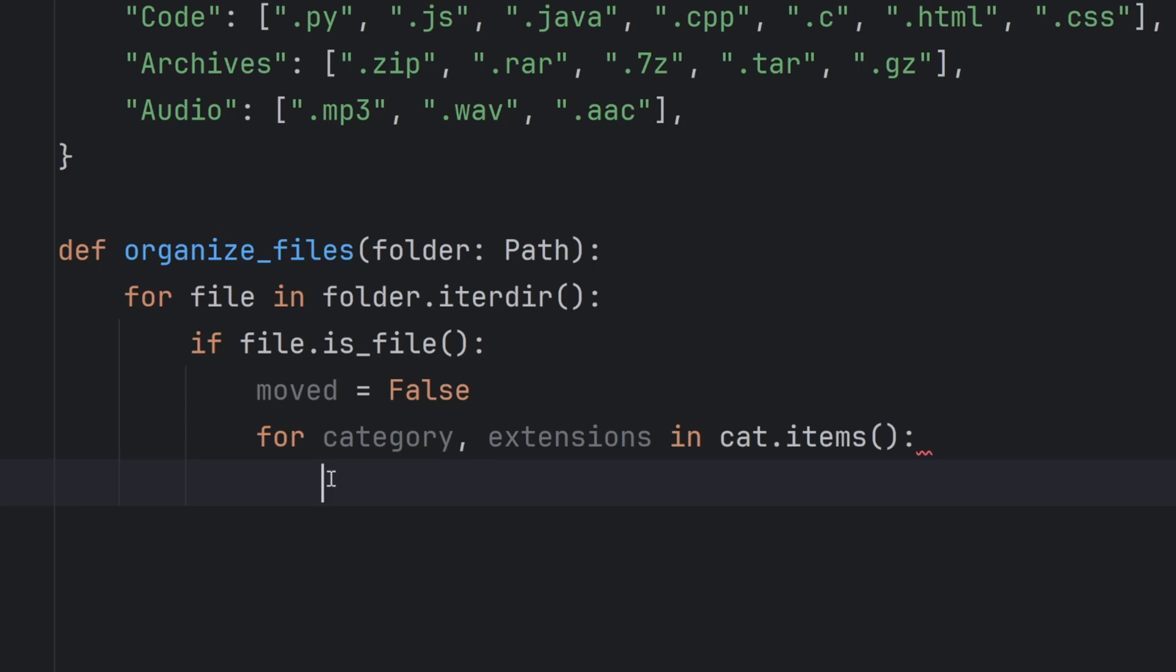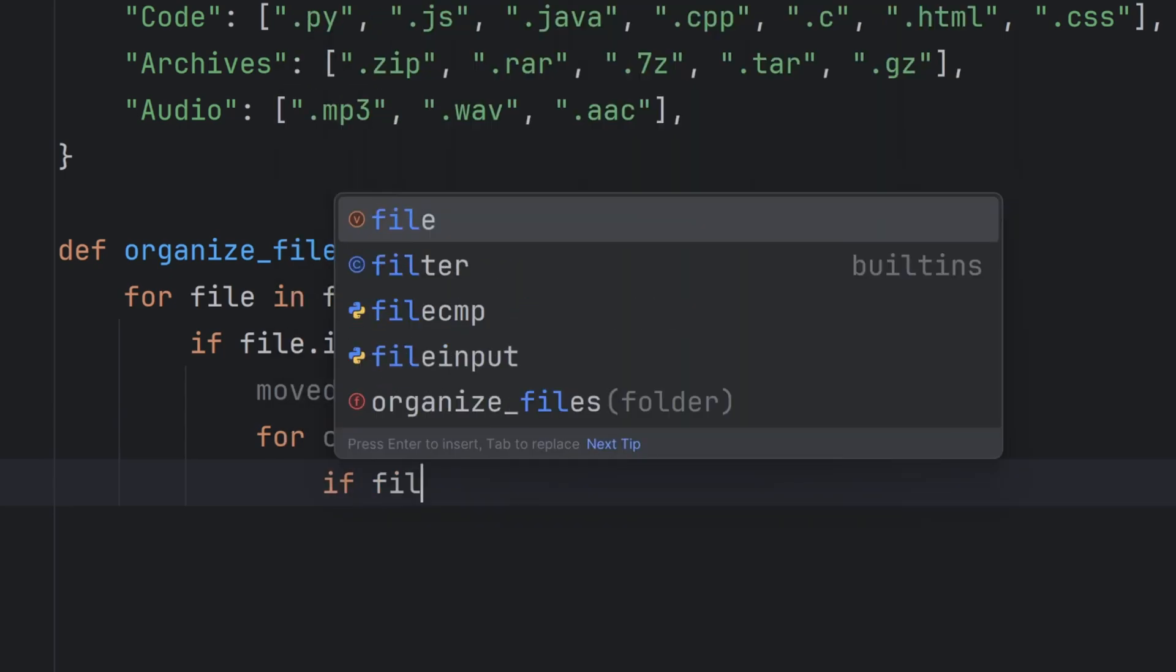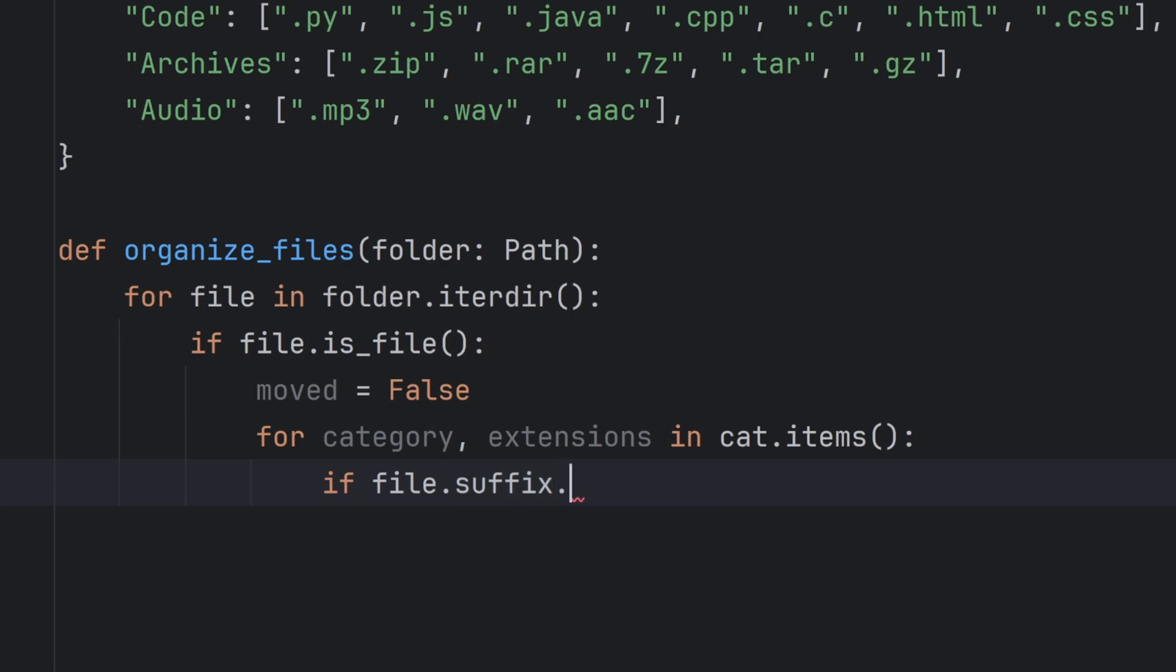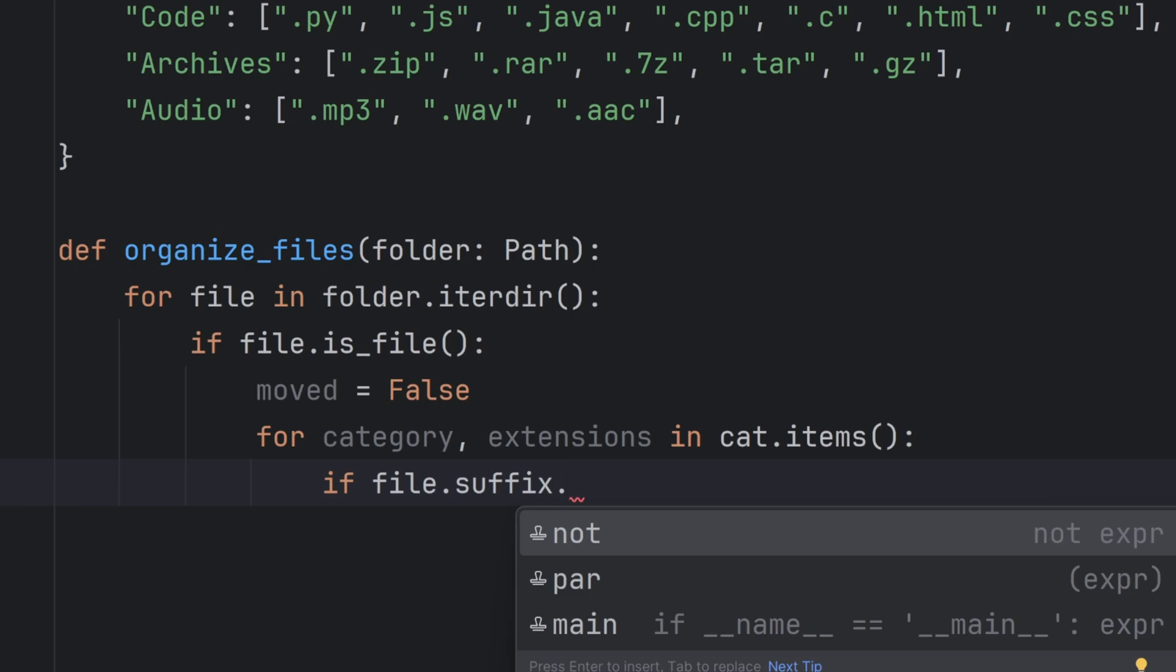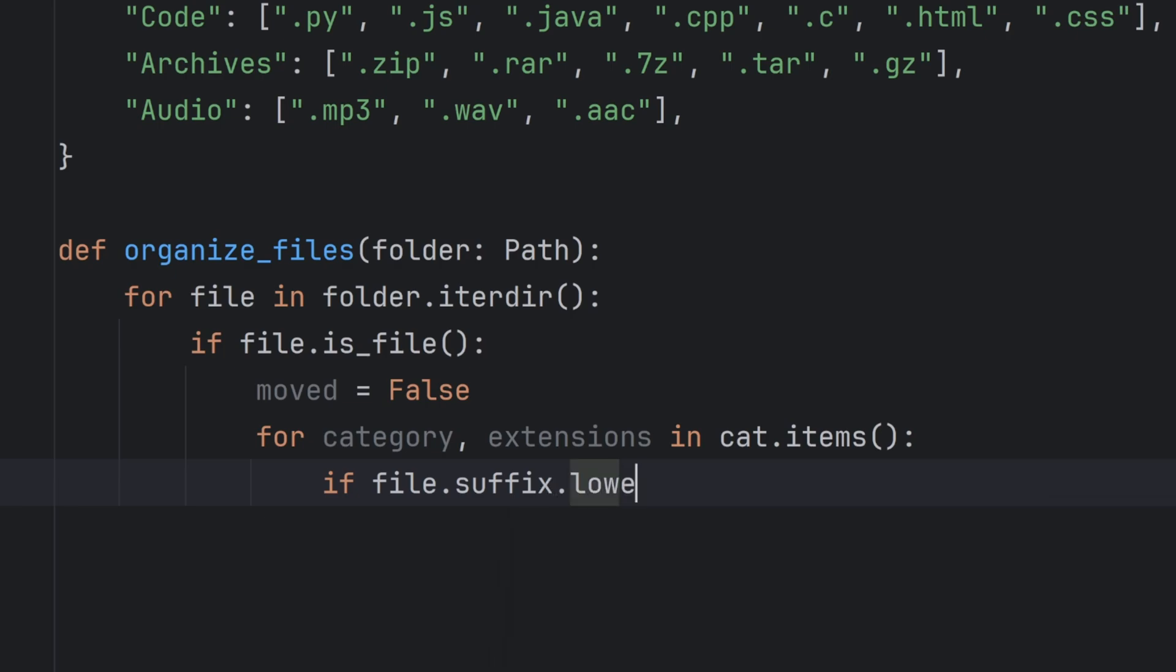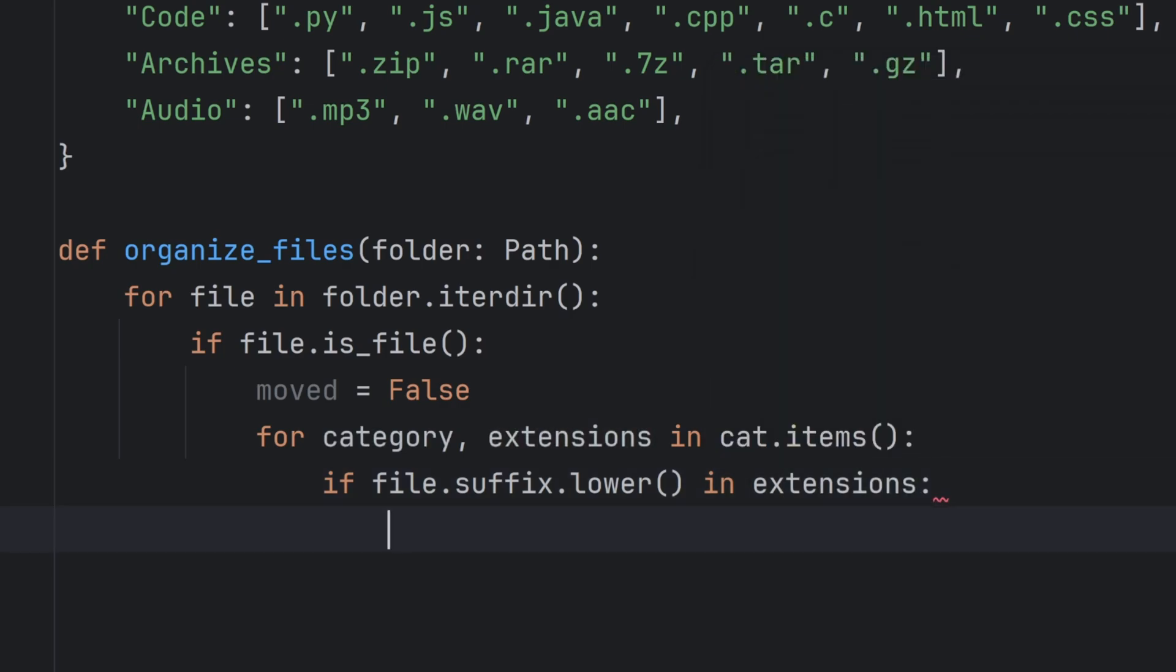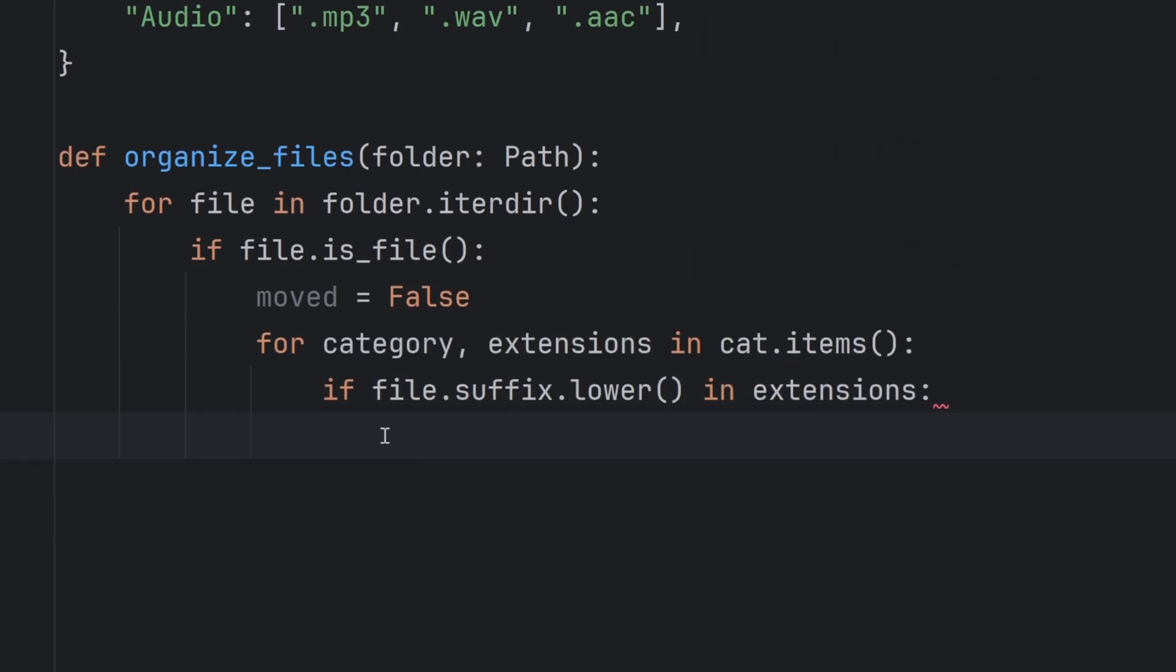So I will write if file.suffix. The important thing is some suffixes have capital letters, some don't, and to bypass that error we will simply convert every character to a lower letter. So I will write dot and write another function called lower. This way we will avoid any unnecessary mistakes and check if this exists in extensions.